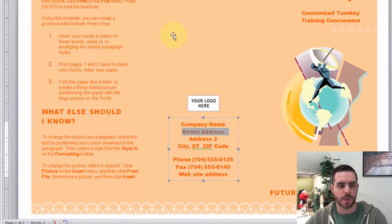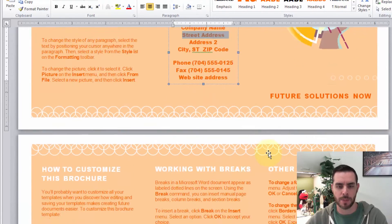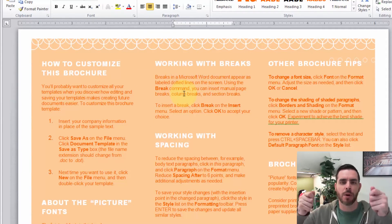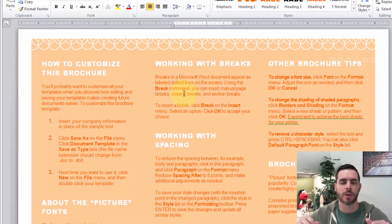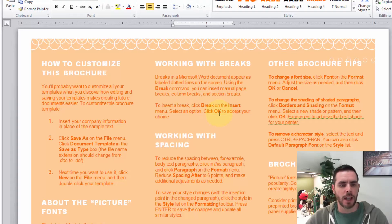Once you print it out, you'll print one side, then you'll put the piece of paper back in and reverse it, then print the other side. That way both sides of the paper — preferably something thicker, some kind of cardstock maybe — and then you'll just tri-fold it, and then you'll have a brochure.